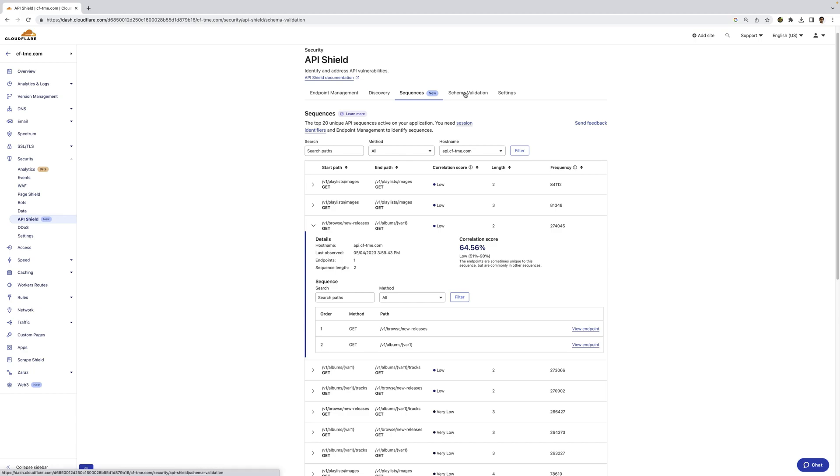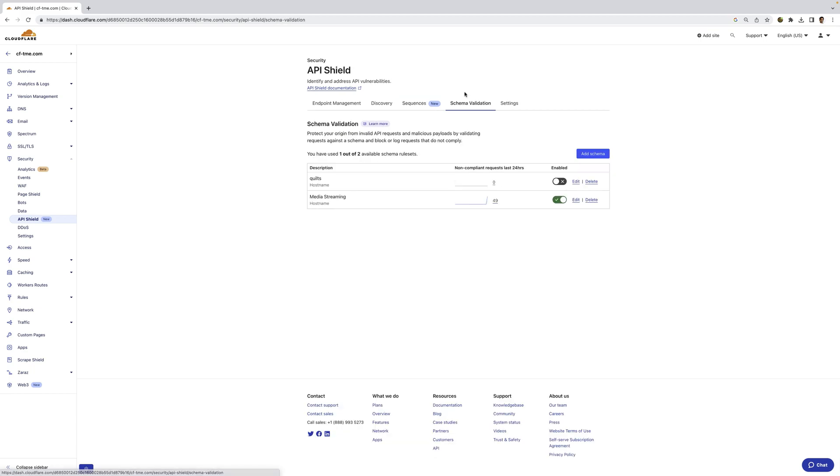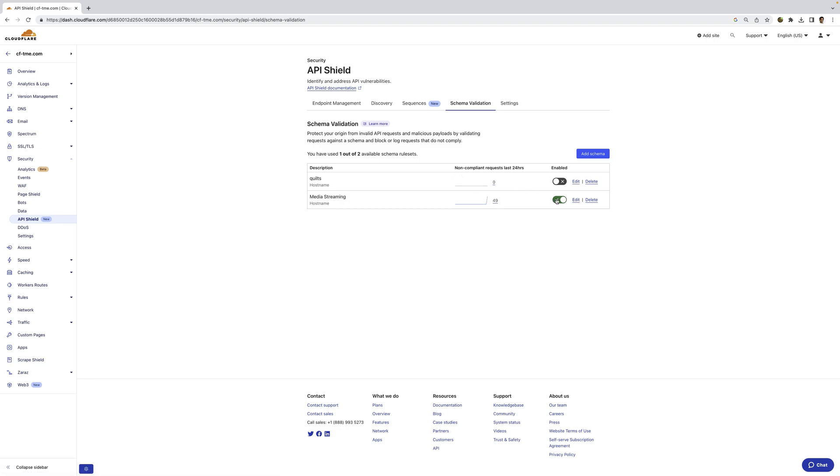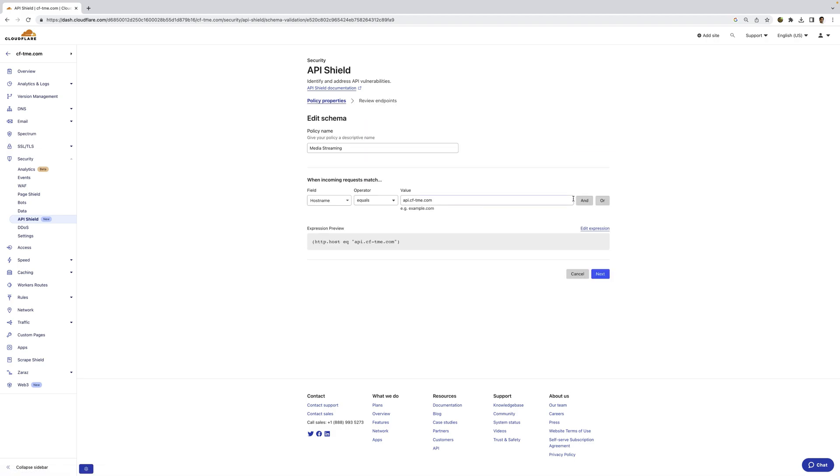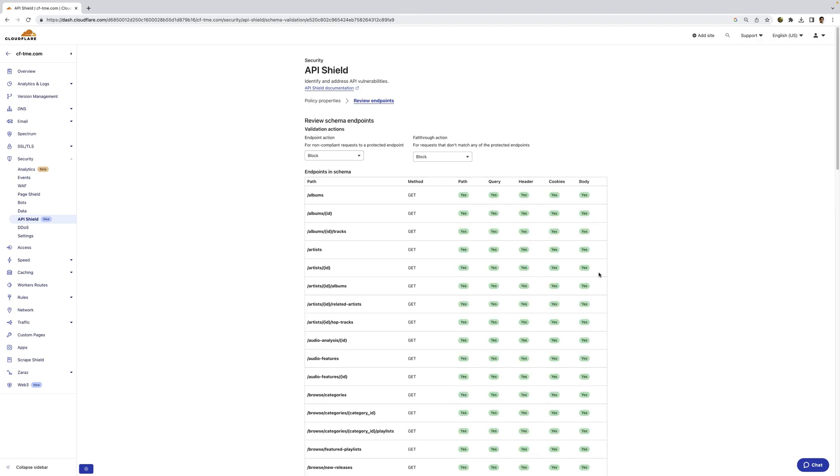In addition to all this visibility, we can also enforce a positive security model with schema validation. Here, I've already uploaded an OpenAPI schema. I can already see all the non-compliant requests here and filter into it. If I click edit here, you can see I've applied it to this host. And if I click next, you can see all the respective endpoints, methods, and parameters. And you can see that I've enforced the endpoint action for non-compliant requests, and also a fall-through action for all requests that don't match any of the endpoints.